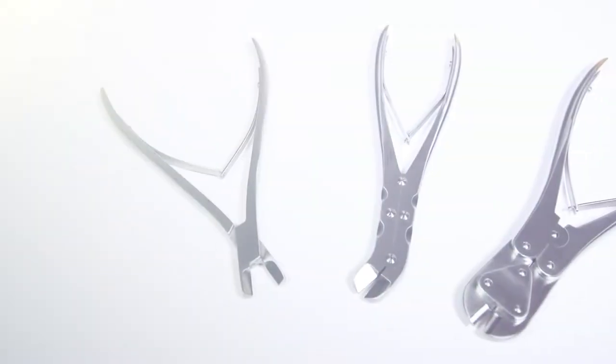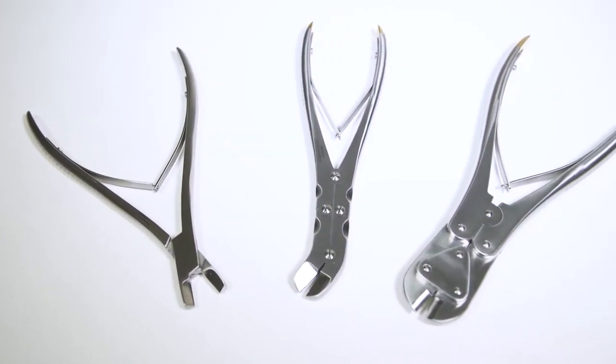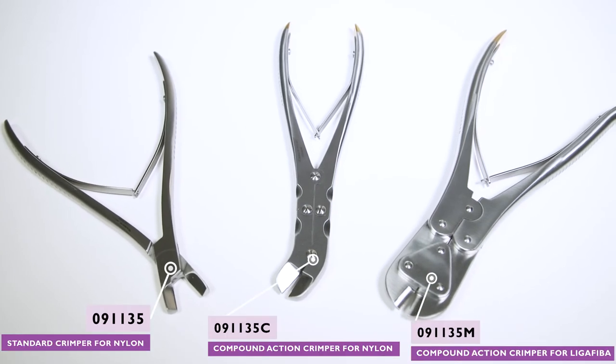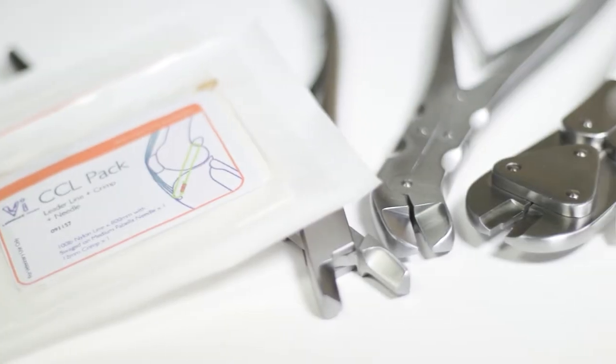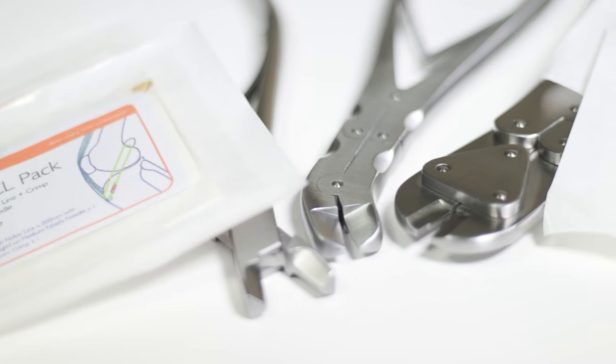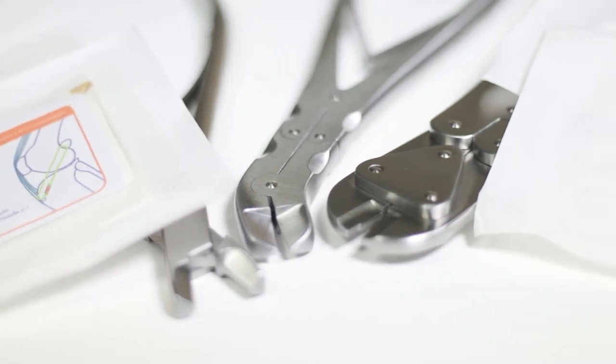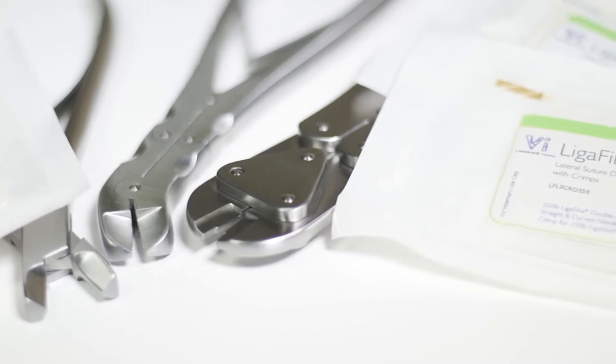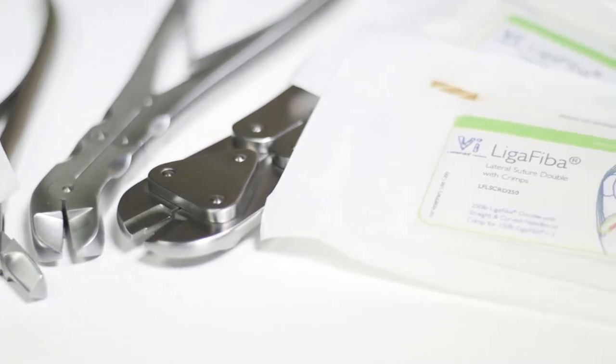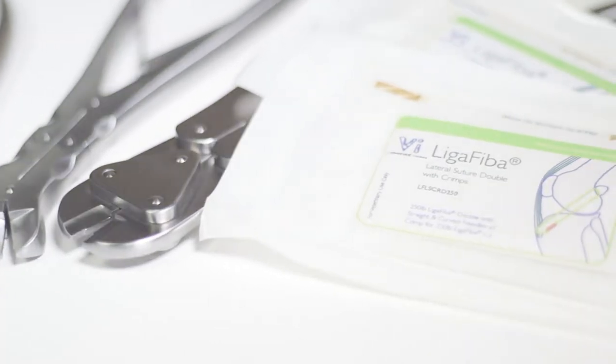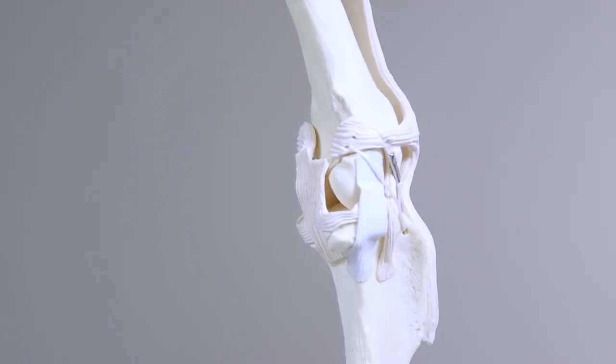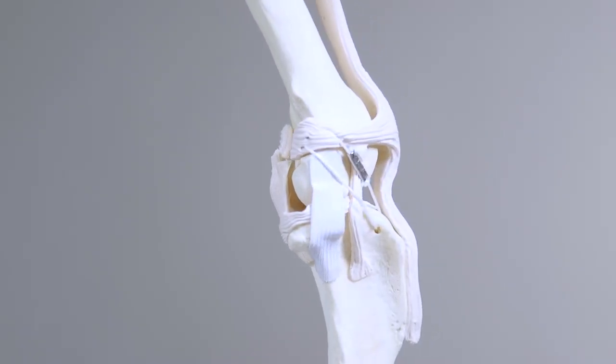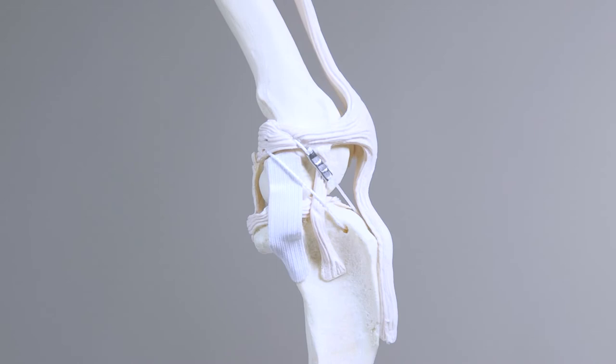However, crimping forceps are a device which will be required in most cases. Nylon and ligafibre from VI are the two materials used to perform these procedures. Both materials can be knotted to secure the suture but secure knotting can be difficult to achieve. Most surgeons will therefore choose to crimp to secure the line in preference to knotting.